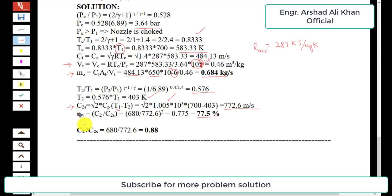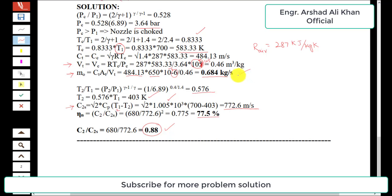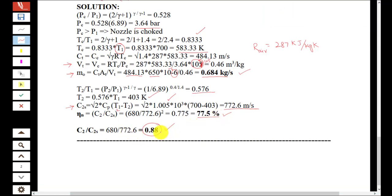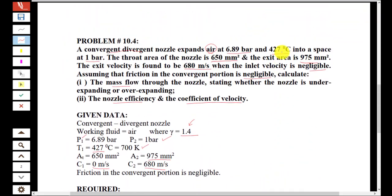The coefficient of velocity is the ratio of actual velocity to isentropic velocity: 680 / 772.6 = 0.88. In summary: the mass flow rate is 0.684 kg/s, the nozzle efficiency is 77.5%, and the coefficient of velocity is 0.88. This completes the solution of problem 10.4.